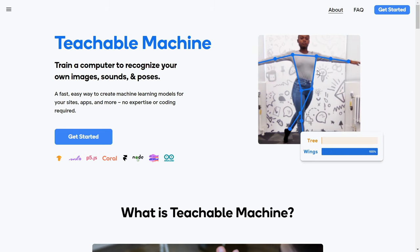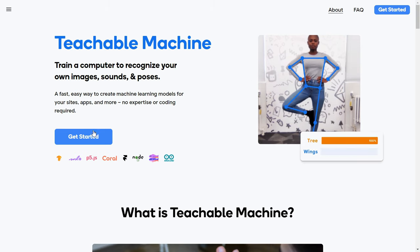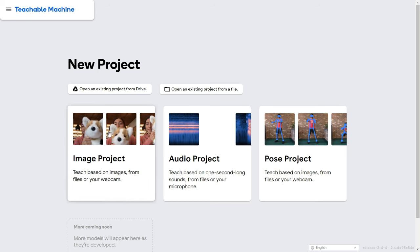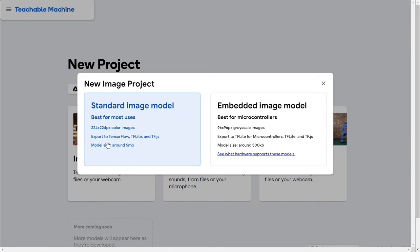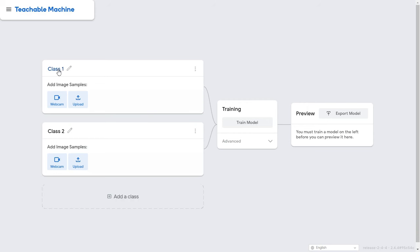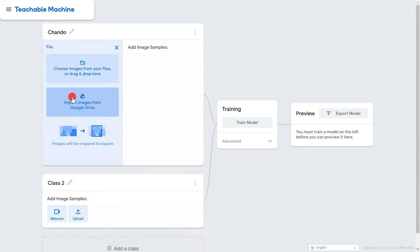Click 'Get Started' and you'll see image project, audio project, and pose project. Choose image project. You'll see standard image model and embedded image model — the embedded model is for Raspberry Pi, Arduino, or NodeMCU. Click standard model. You'll see Class 1 and Class 2. Edit the first class name to 'chandu'.